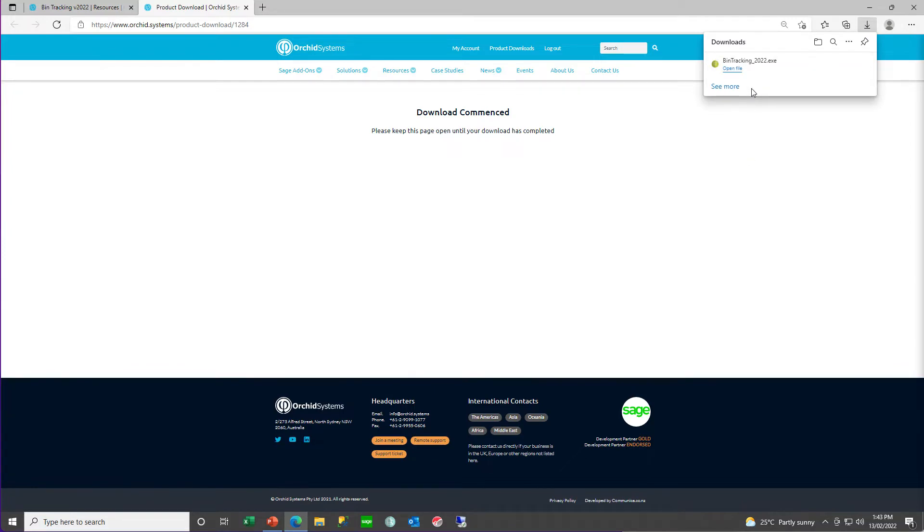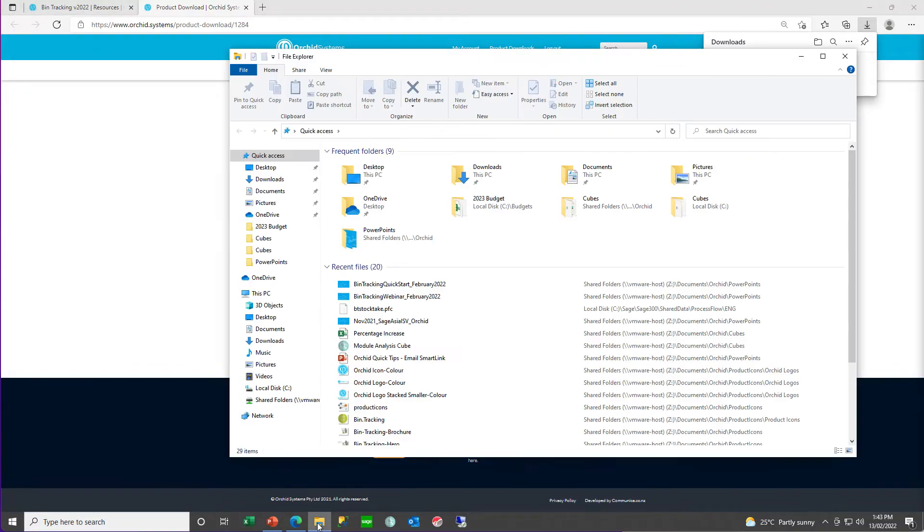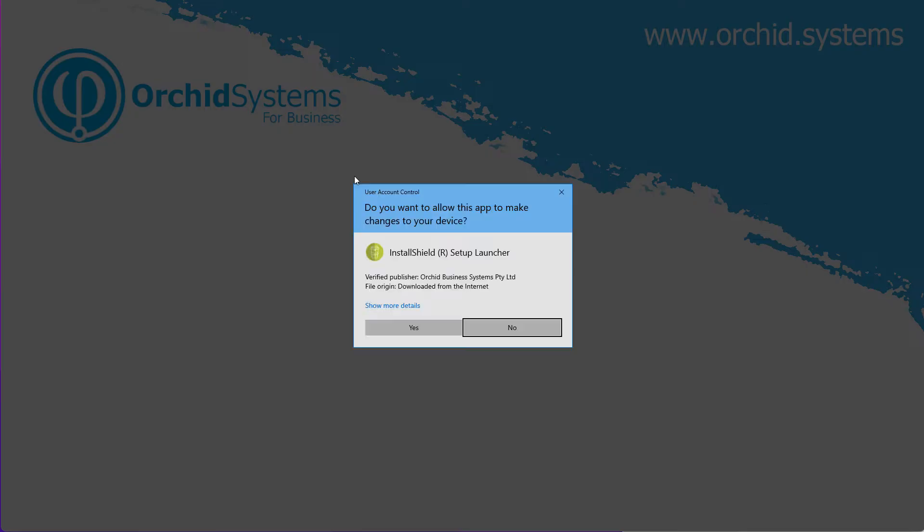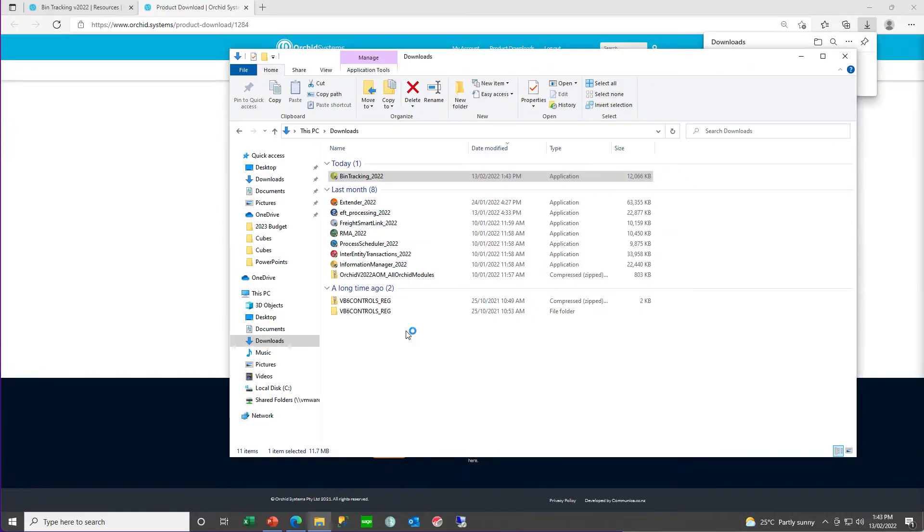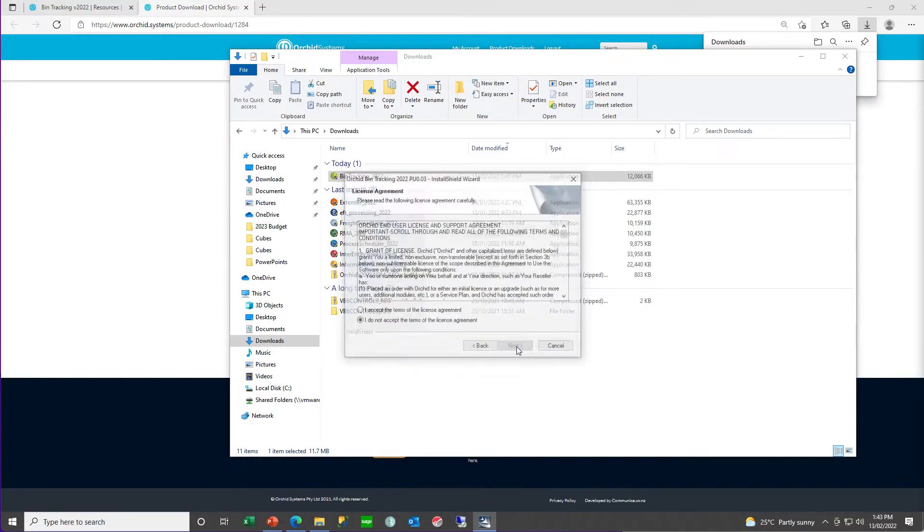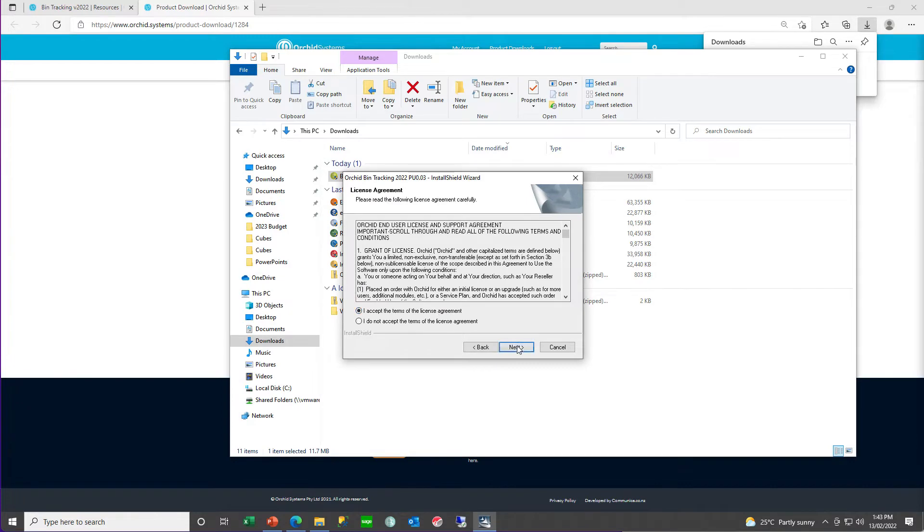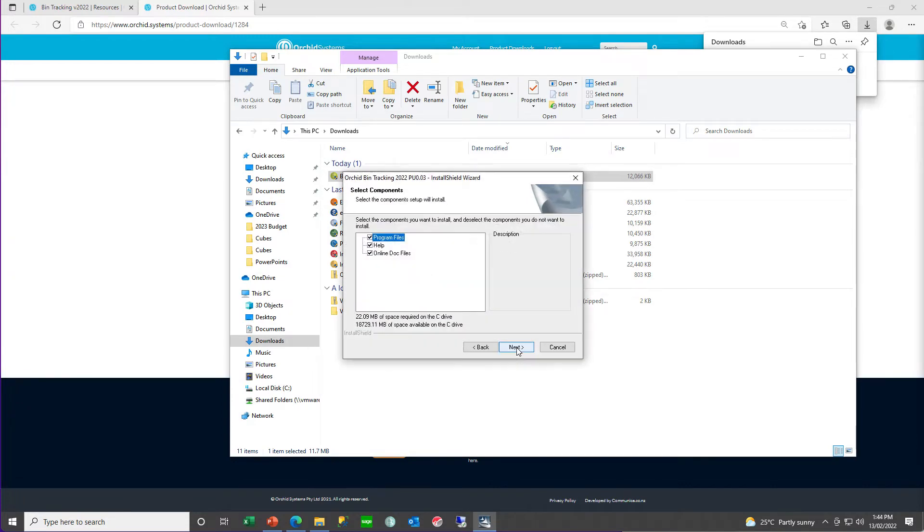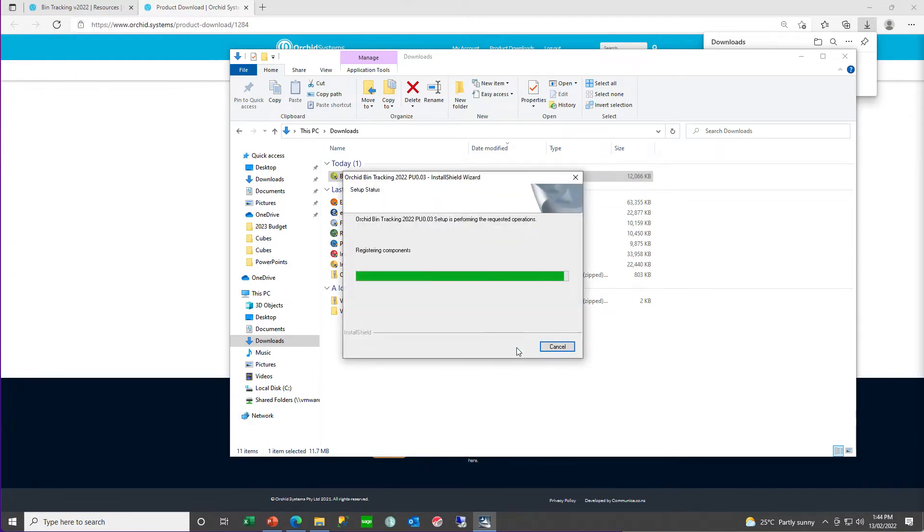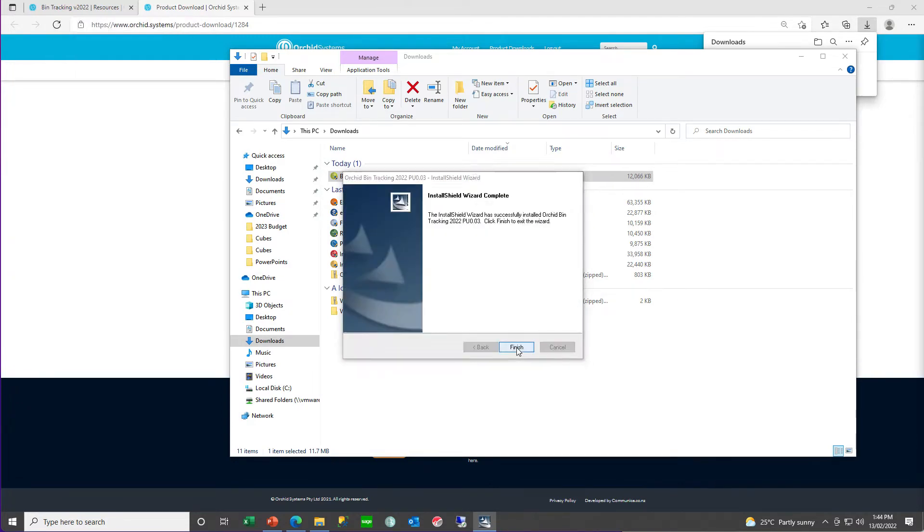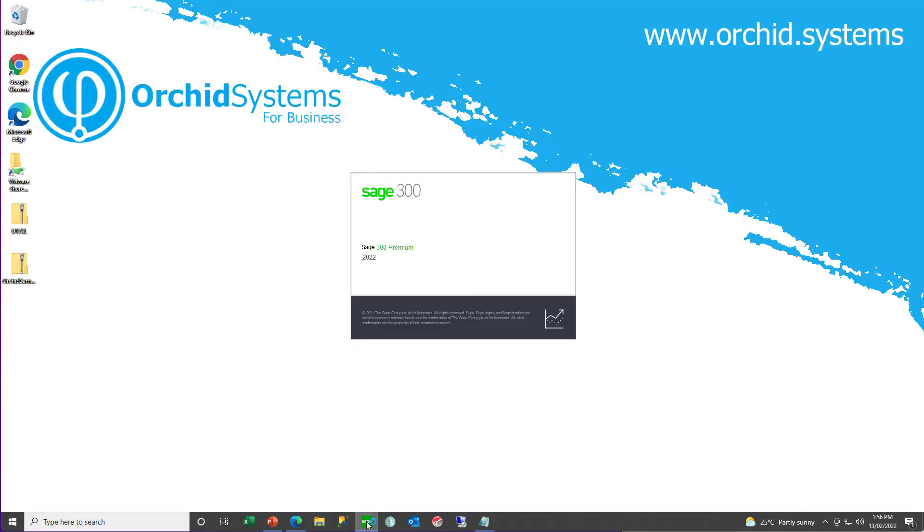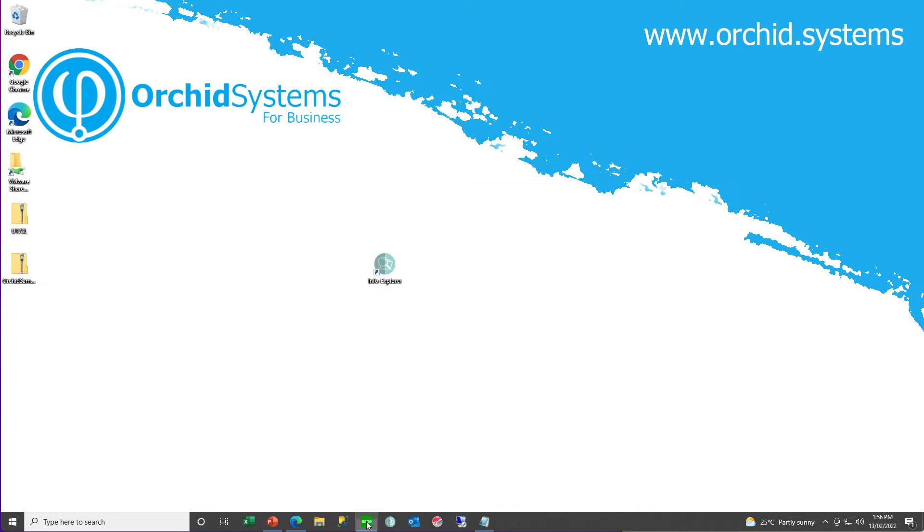And after downloading, you can go to install the module. Since mid-2021, all our supported modules only prompt you for the serial number and activation code when you activate the module in a company database. And then open the Sage 300 company, which you want to activate bin tracking in.